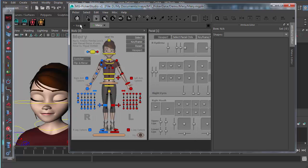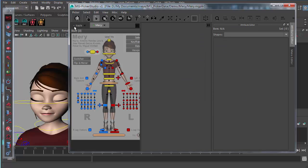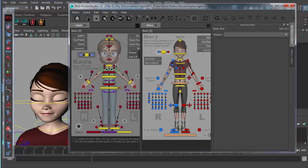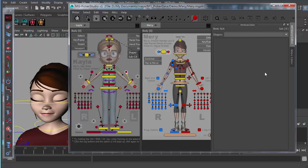You can work on two Picker files simultaneously. Switch to the layout button — for example, two columns — and then drag a Picker tab into that area. There are a whole bunch of other layout options available; just try them out to see what each one does.